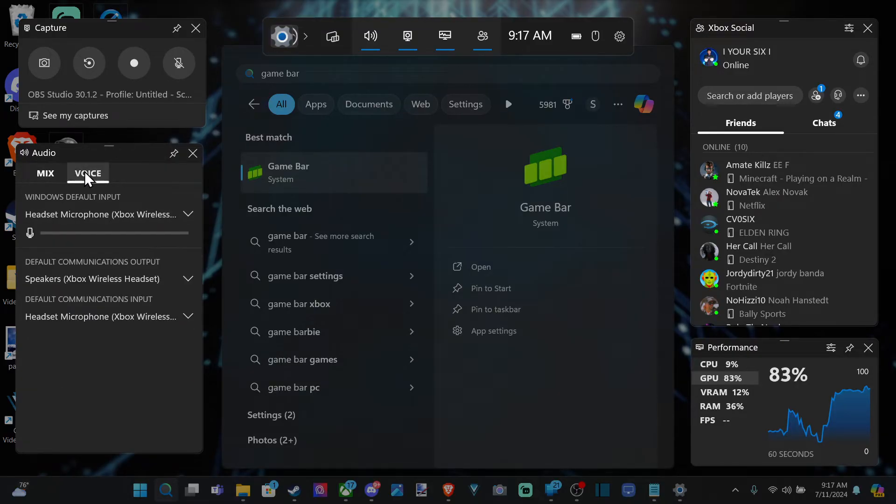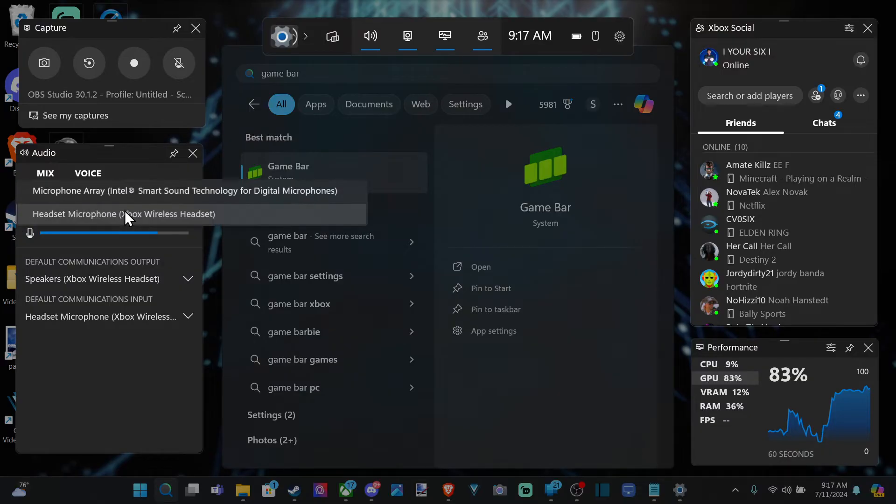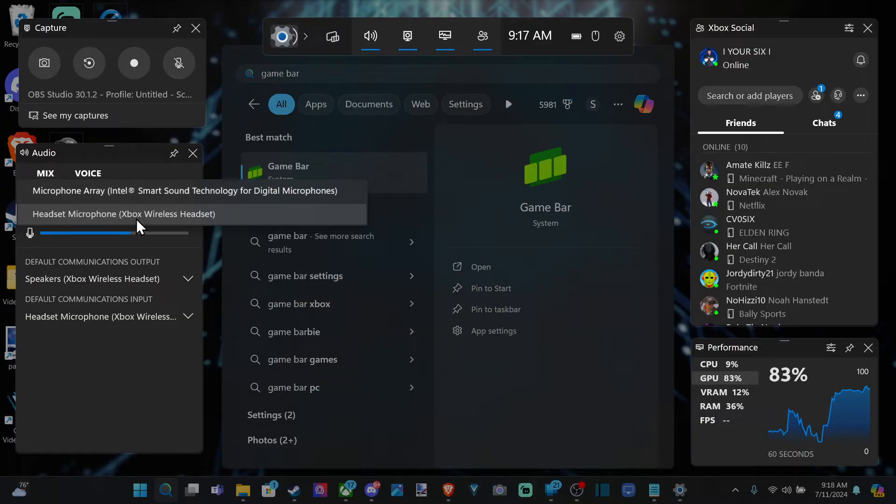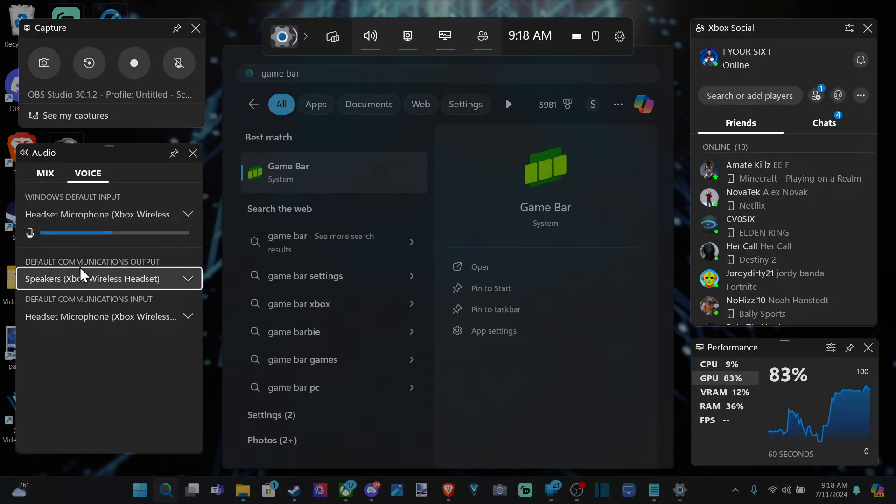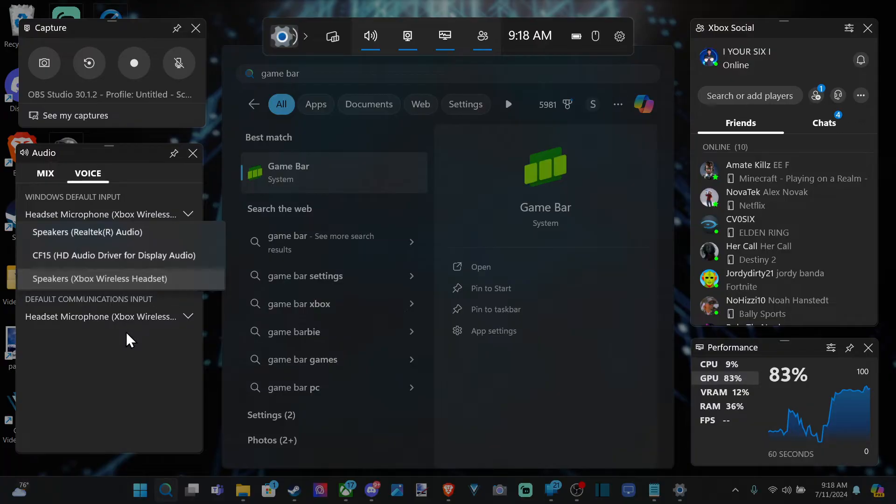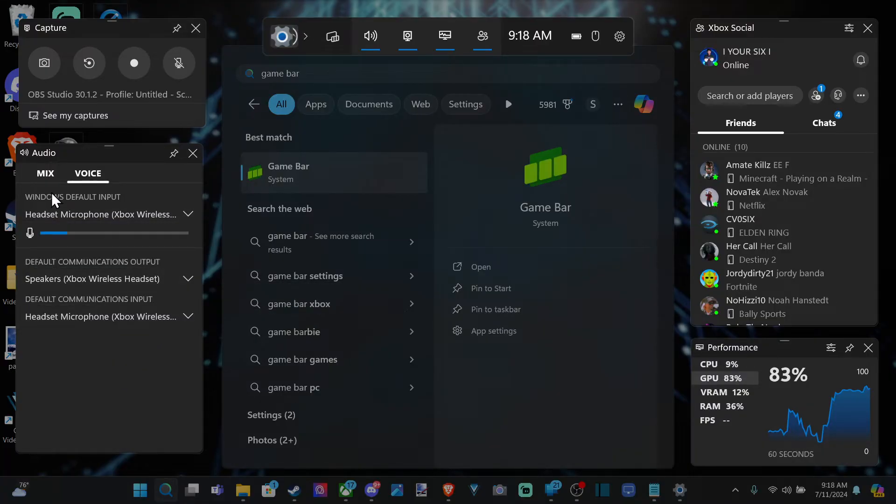Then we can go to Voice, and we can select our headset under here or our external microphone. You can see my Xbox wireless headset is selected. We have the default communication device for output and input right down here.